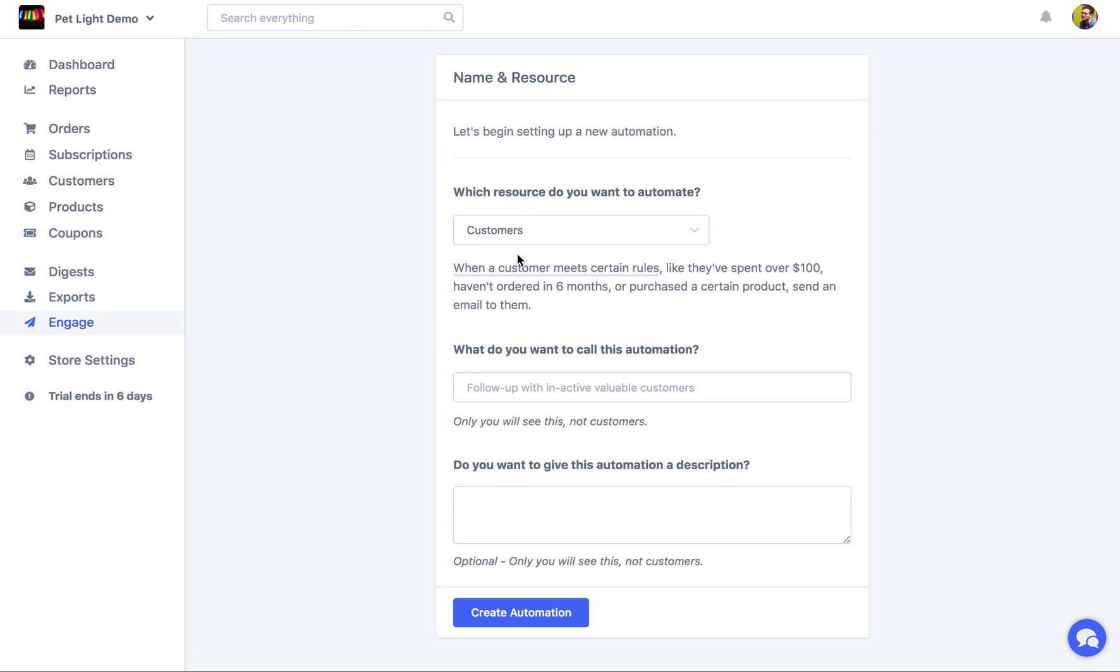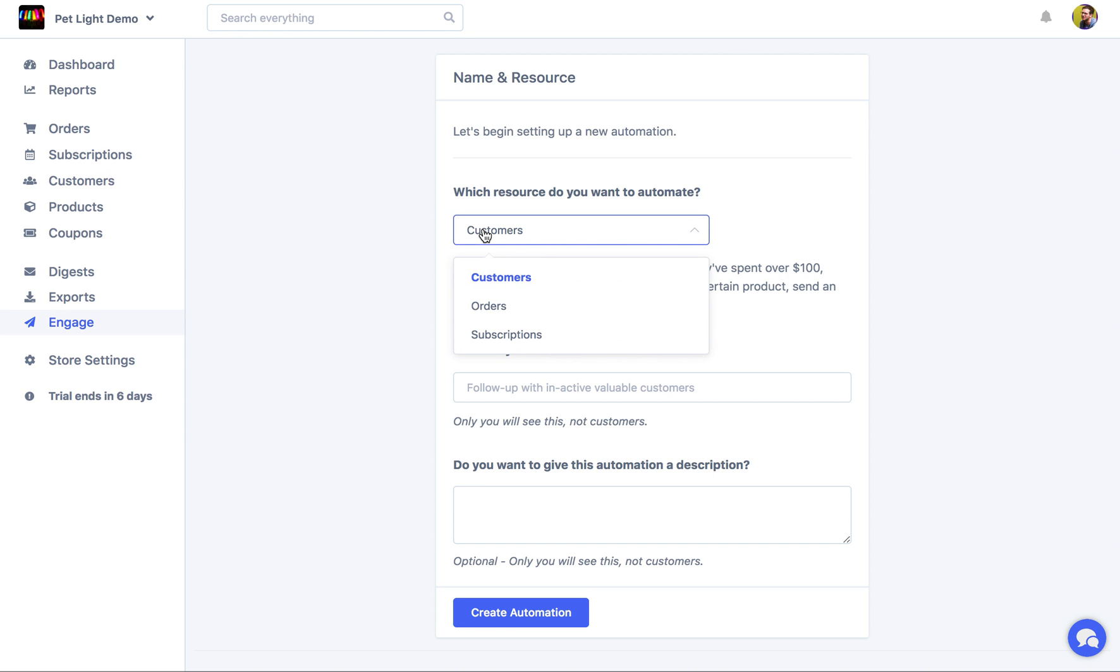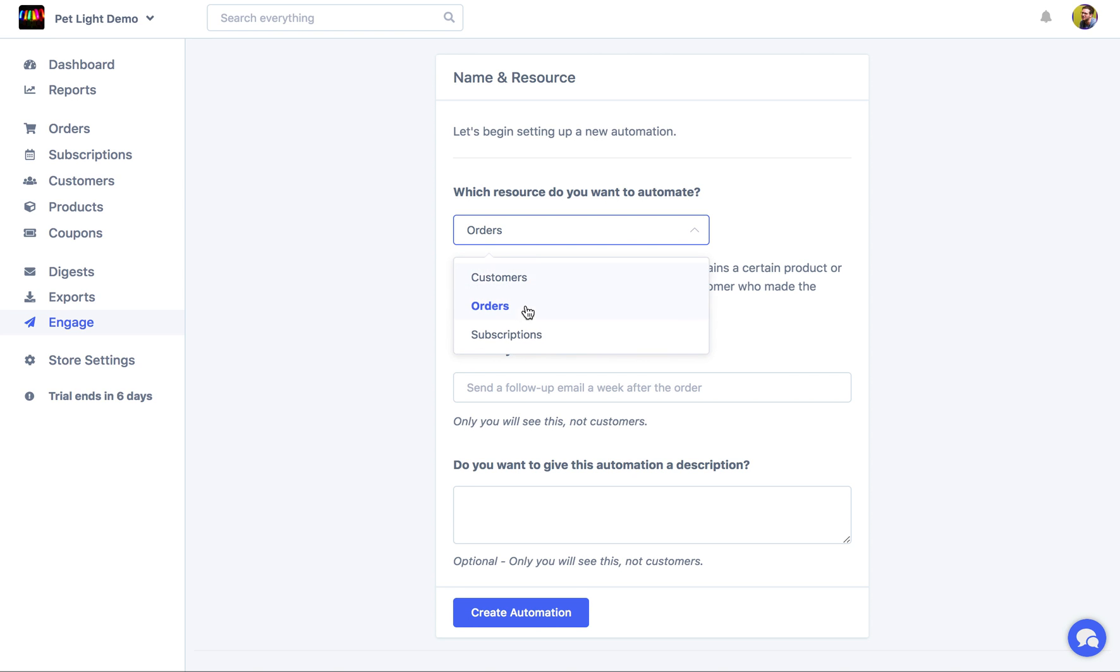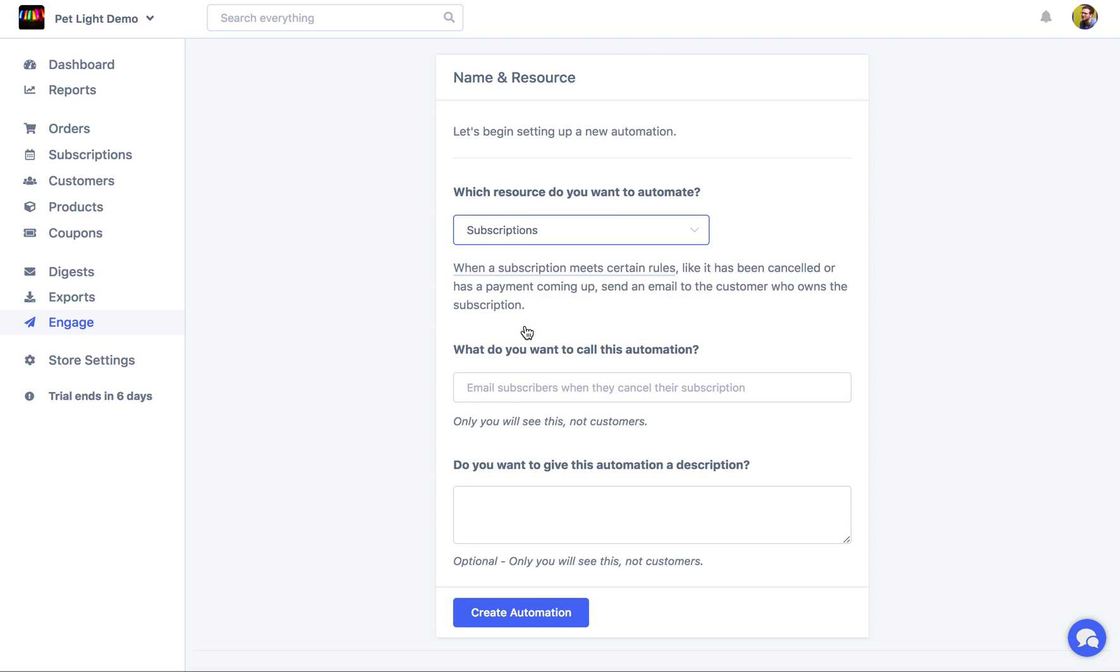Basically if you want to automate customers based on customer rules, so how much a customer spent or their order history, you choose customers. But perhaps you want to automate orders, so it could be when an order is created and has a certain status, you want to send an email. If you're using WooCommerce subscriptions, you can also automate subscriptions.